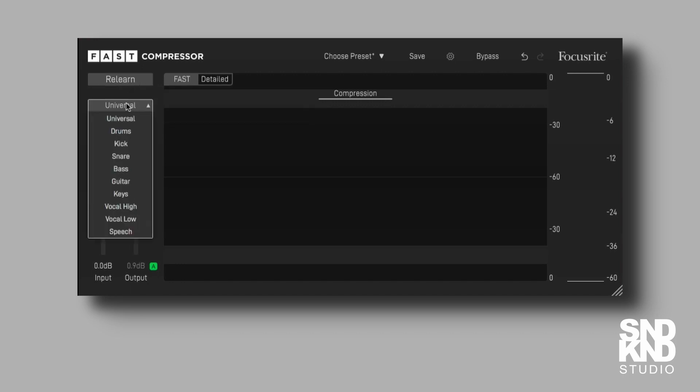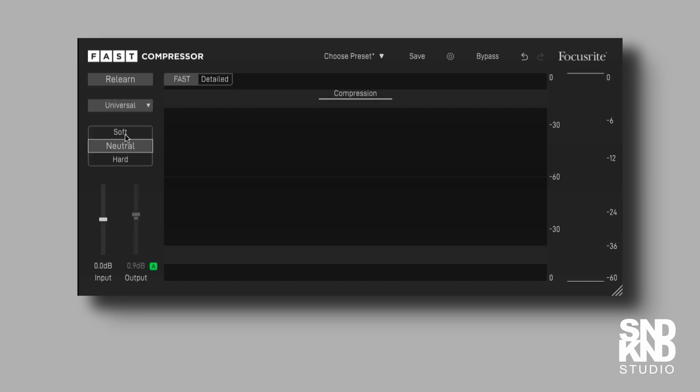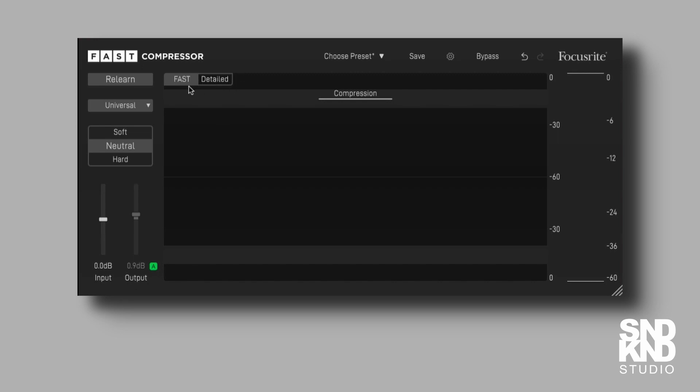And then we've got a universal tab underneath it. We've got some selections there. And then we have three options. We can either go soft, neutral or hard. We'll leave it in the neutral mode for now. And then we have this detail tab here. So let's do the FAST one. We'll play the track. And then because it's AI powered, we'll let it learn and see what it can do.